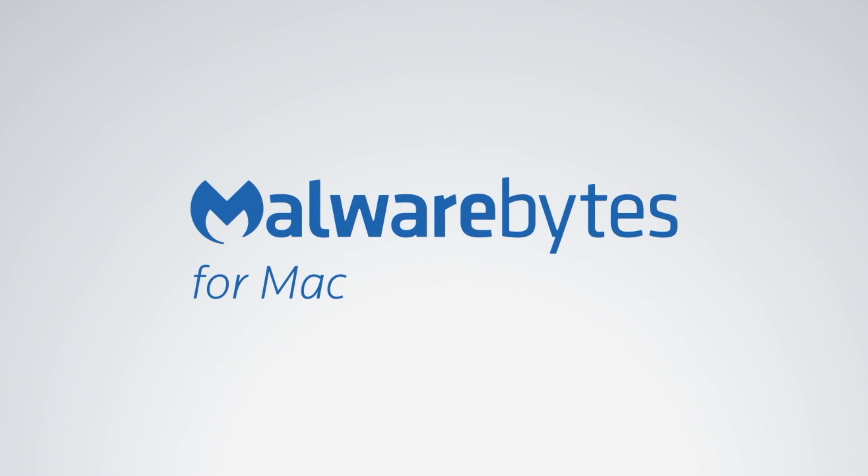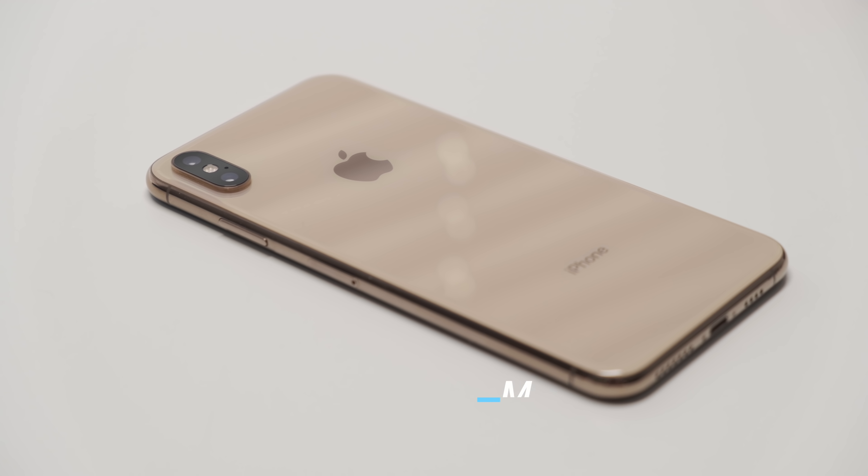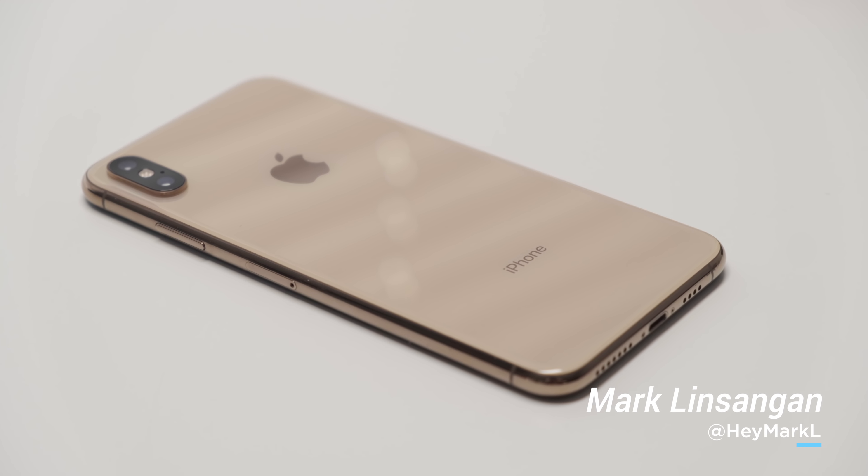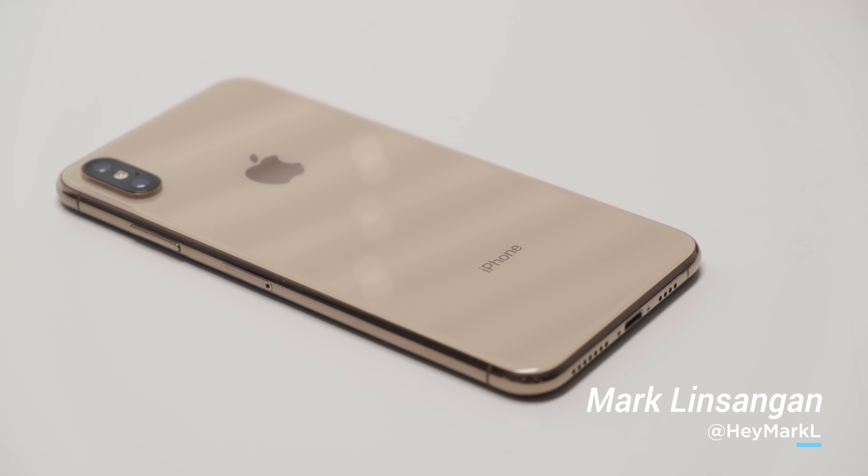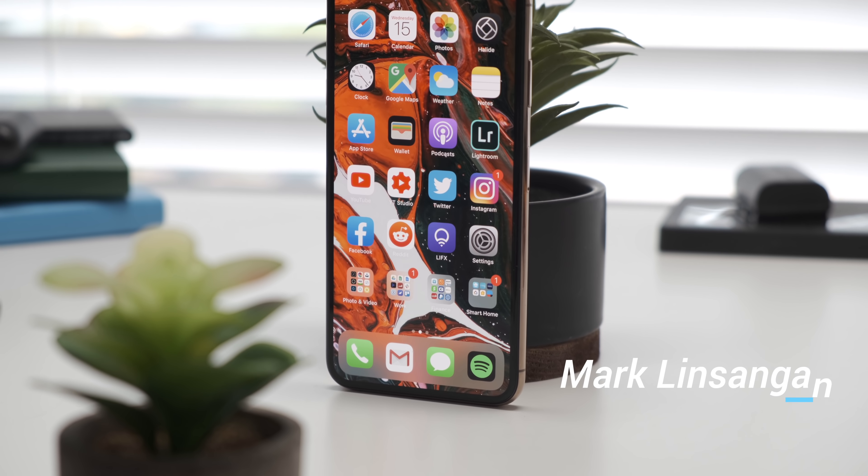This video is brought to you by Malwarebytes for Mac. The iPhone XS and XS Max have been out for quite some time now, and while it's been less than a year,